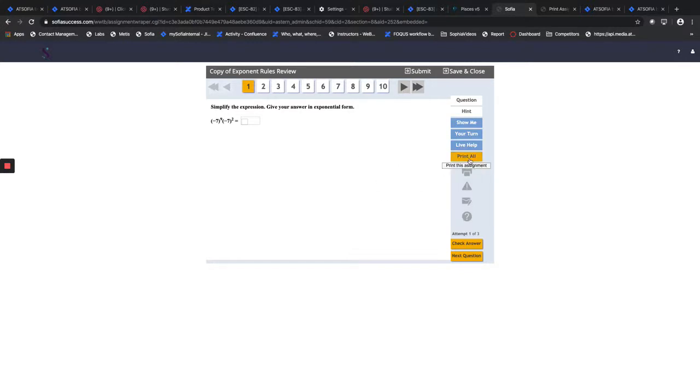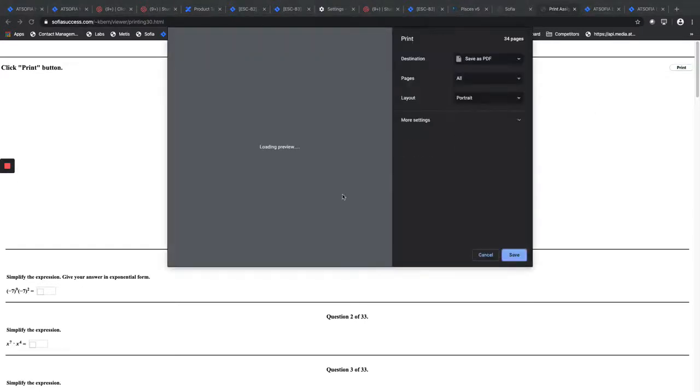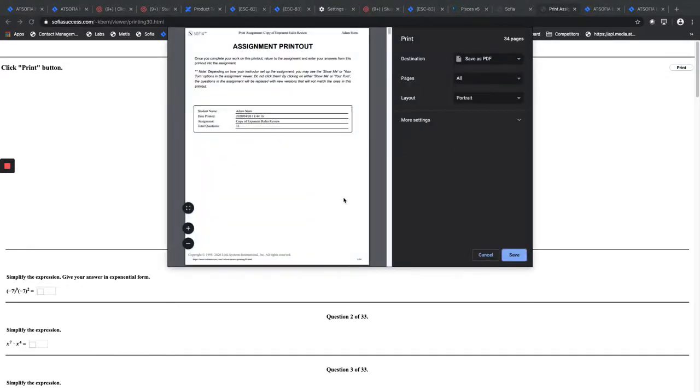And once they hit that print all button, what's going to happen is it's going to show the assignment printout. And once all the questions have generated, they need to wait till it says click print button. They can hit print and then it will generate a printable PDF that is ready to be used.